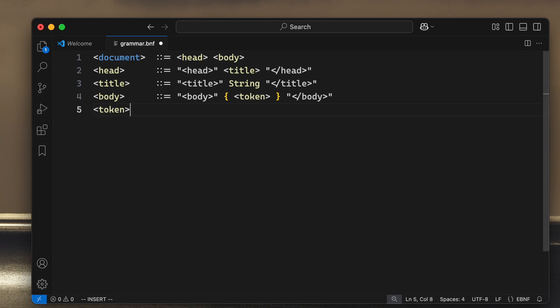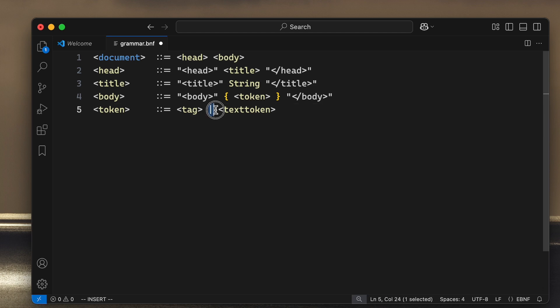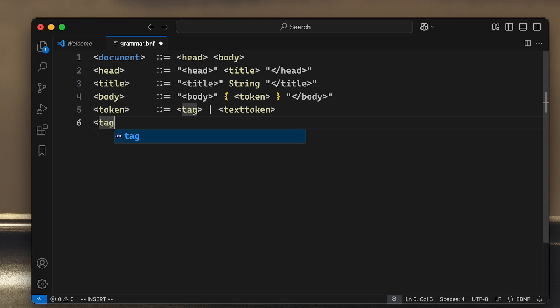What is the token? Well, in our case it is either a tag or text token. This vertical bar, the pipe sign, means 'or'. So tag or text token. Whereas the tag can be, in our case, either the B tag or the BR tag.